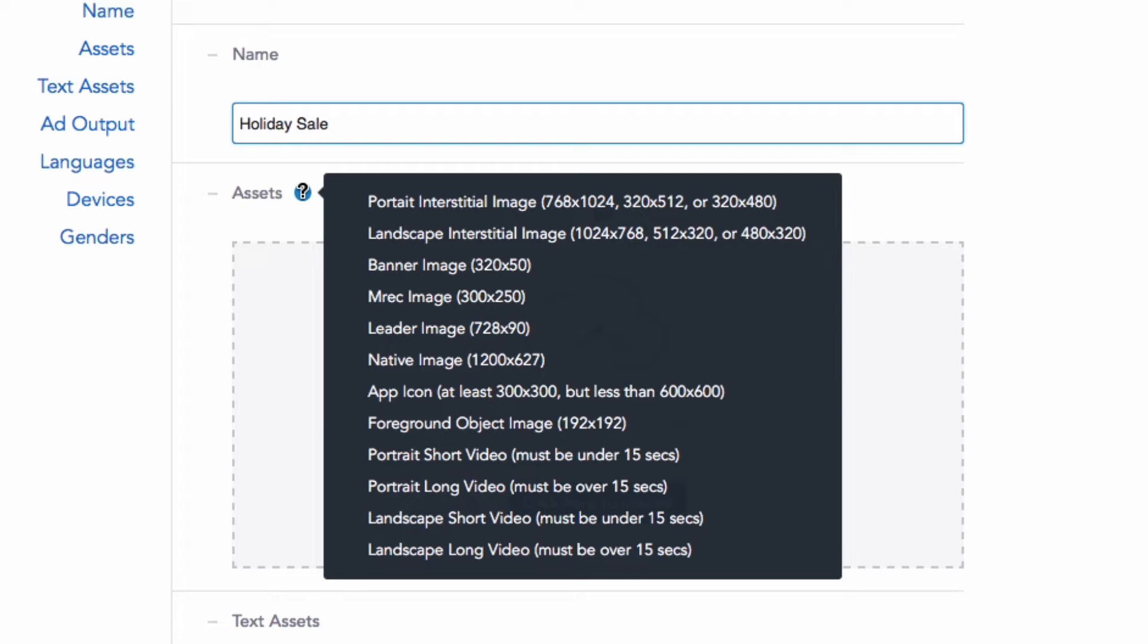If you hover your mouse here, you'll see a list of assets that can be used in supported ad formats like interstitials, banners, native, and video ads. Detailed requirements can be found on our support website.